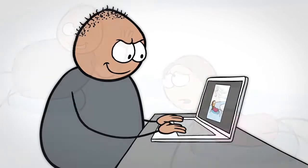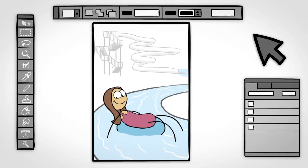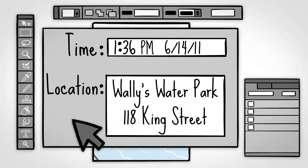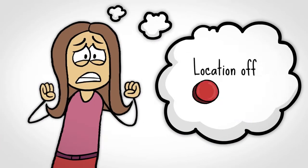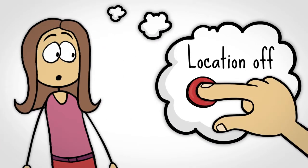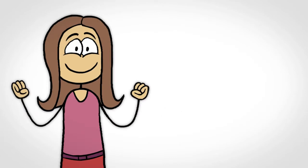Once your photo is on the web, all it takes is some software and a few clicks to find your exact location. Luckily, it's easy to turn off location info, preventing your phone from including your whereabouts with your photos.